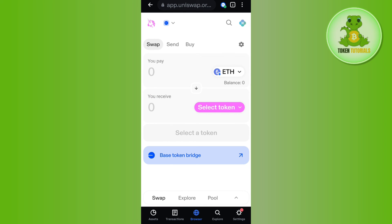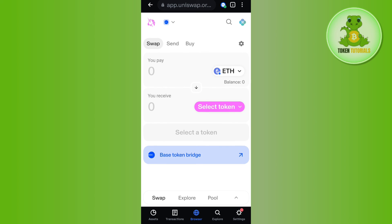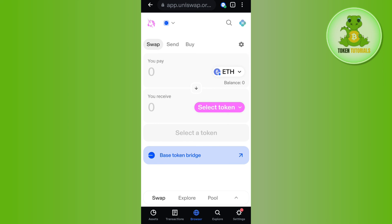Now you can start the swapping process on Uniswap using Coinbase Wallet. If the video was helpful, then don't forget to like the video and subscribe to the channel. Thank you so much for watching.